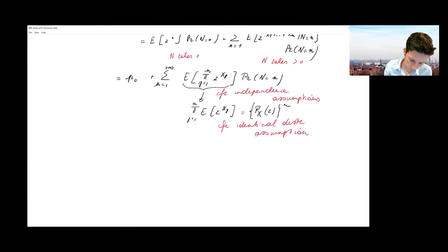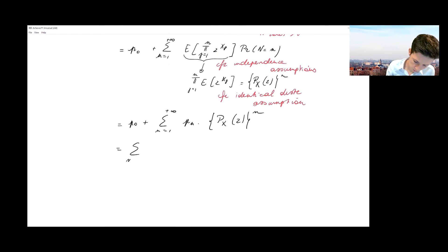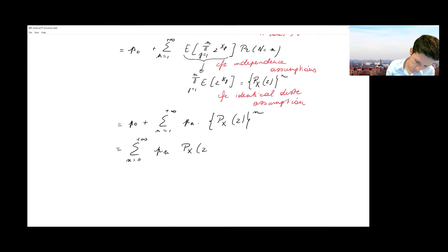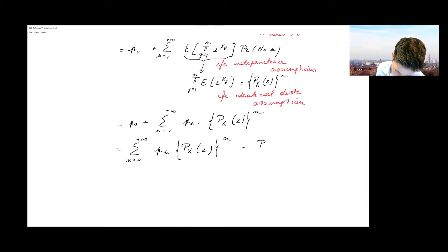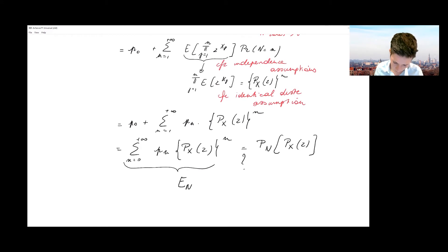Putting this all together, I retrieve p0 plus the sum over n of pn times the probability generating function of X evaluated in z to the power n. Combining all terms, this is the same as summing from zero to plus infinity with pn times the PGF of X evaluated in z to the power n. I recognize here the probability generating function of N, evaluated at px(z).